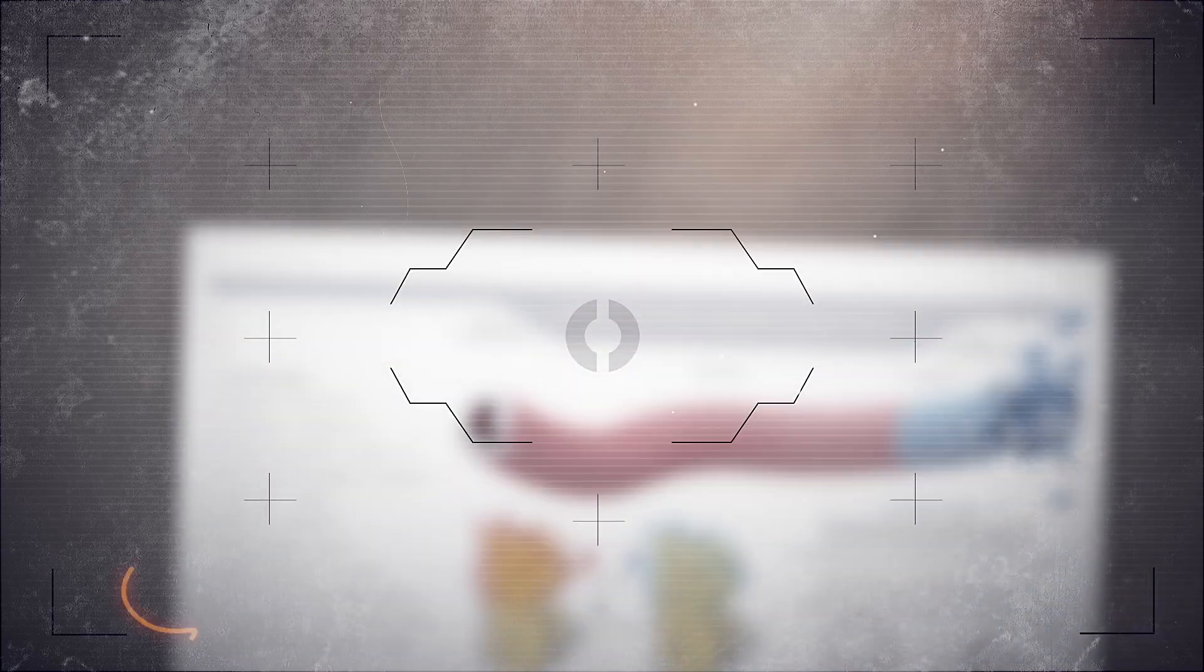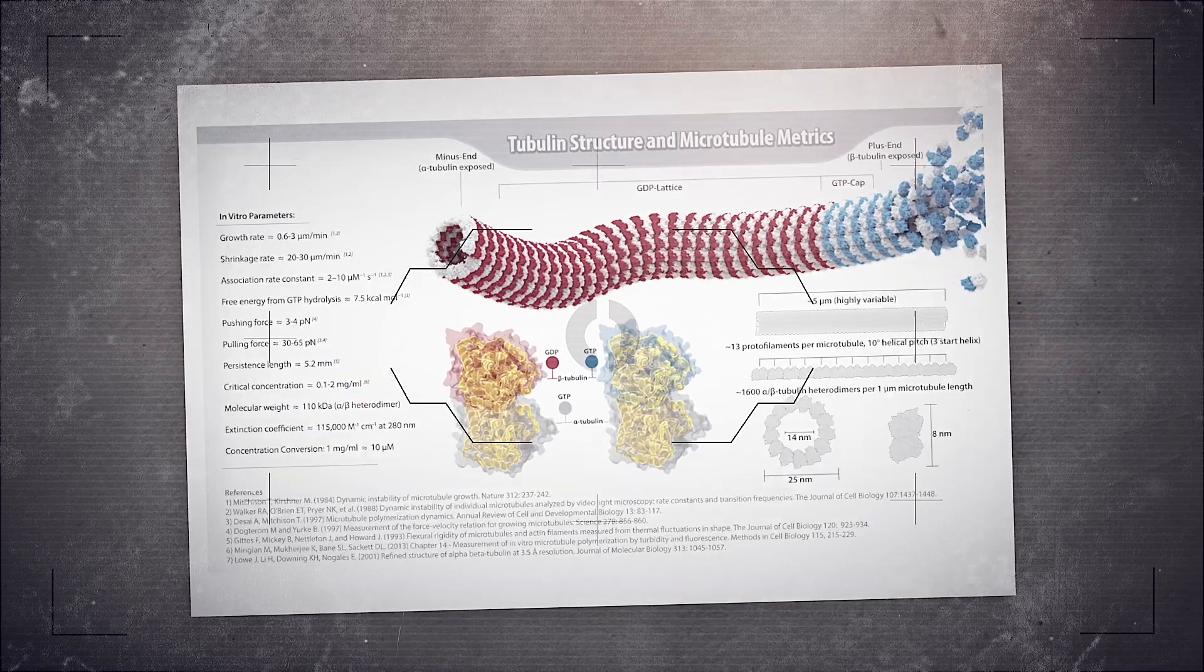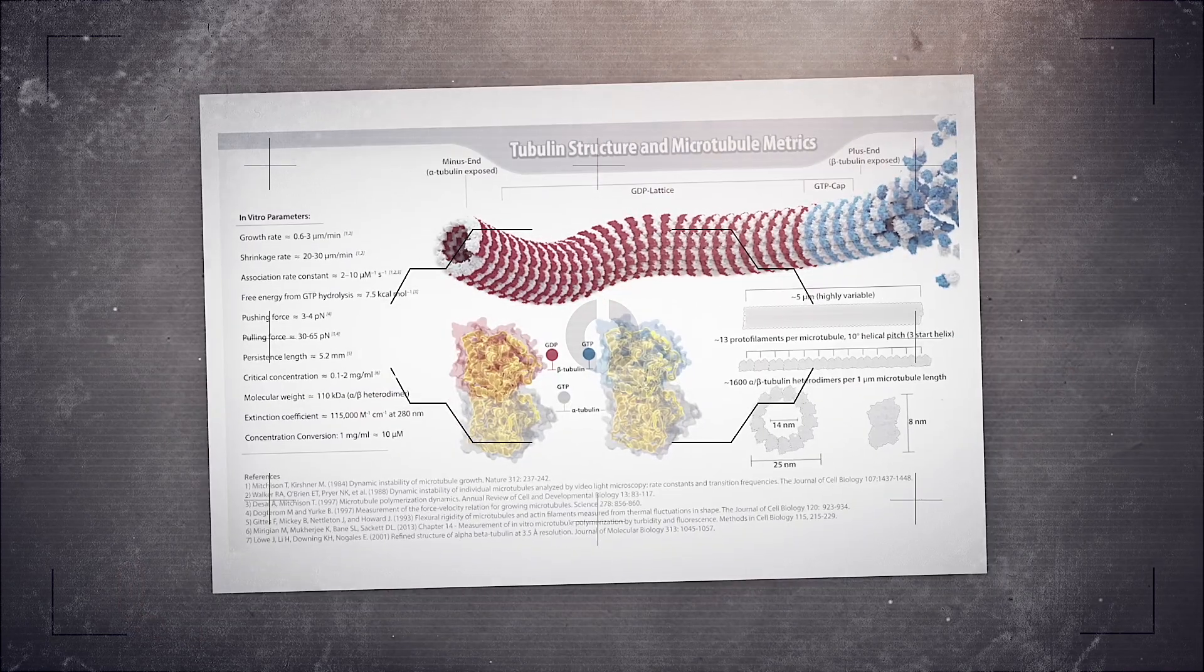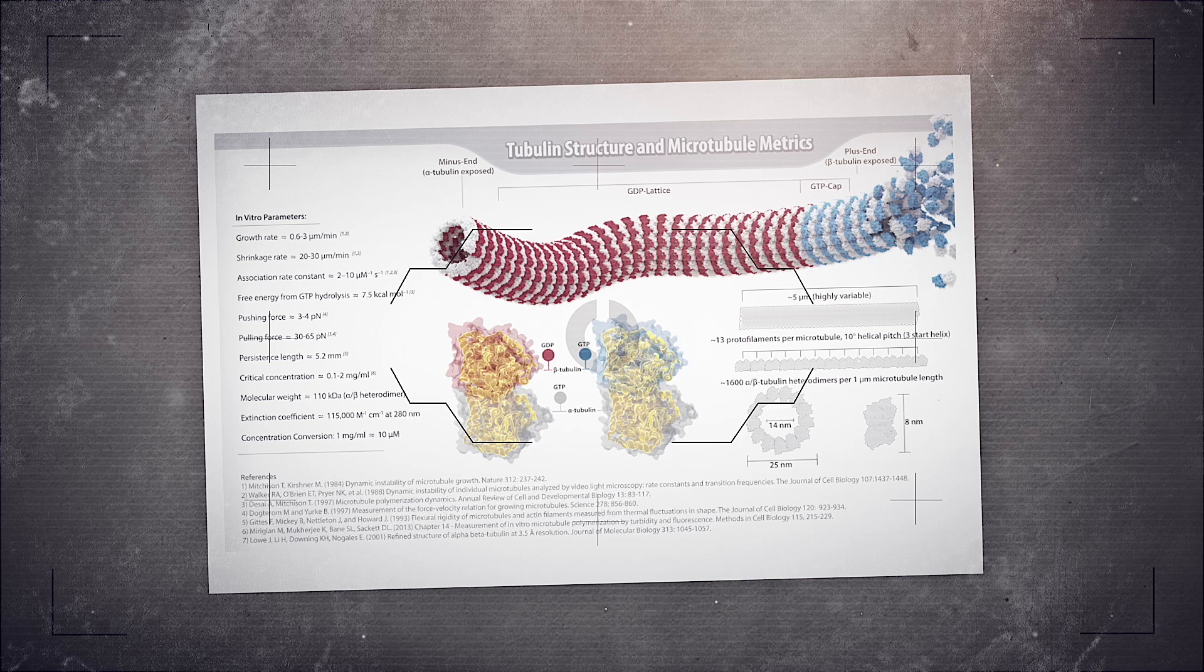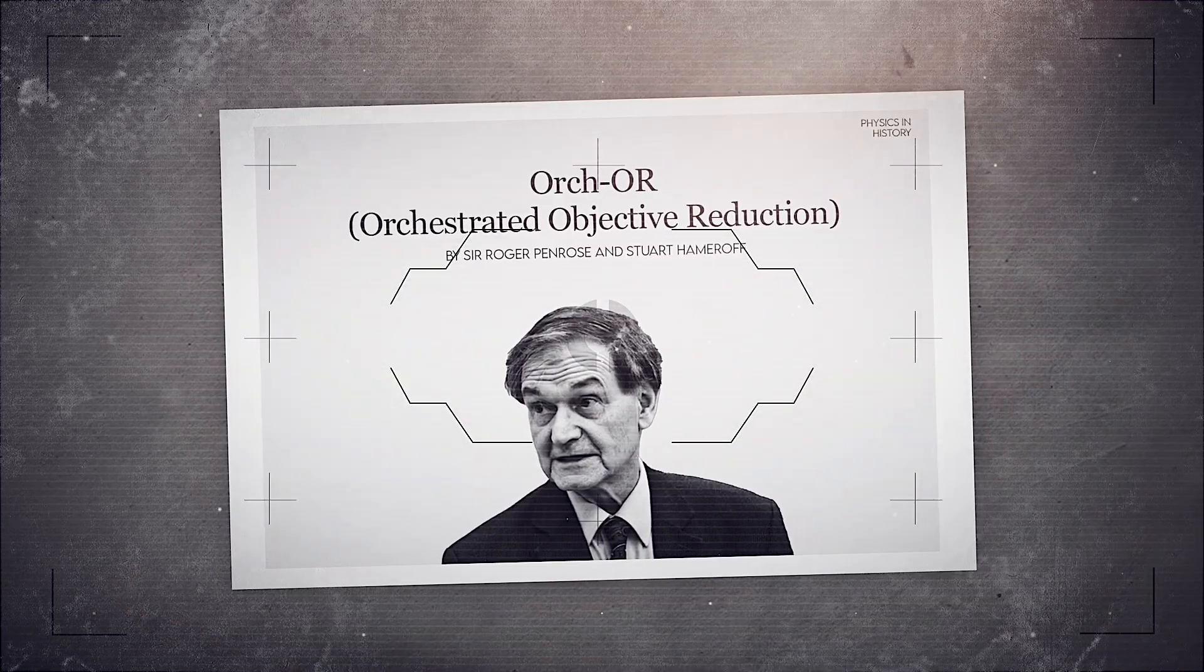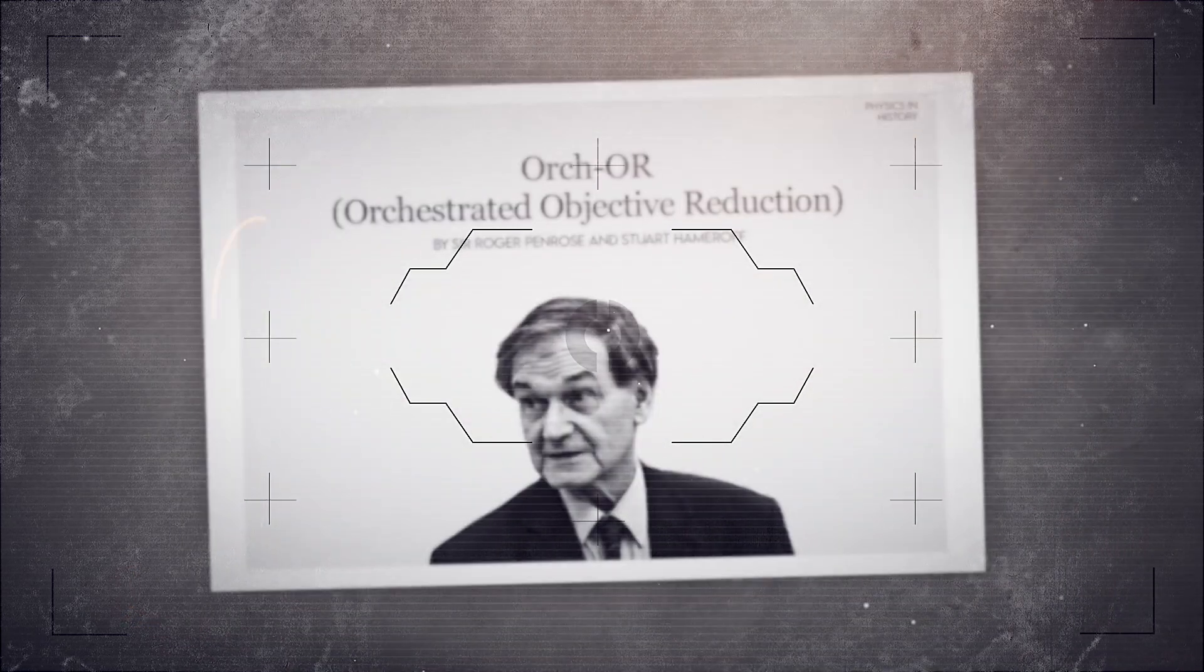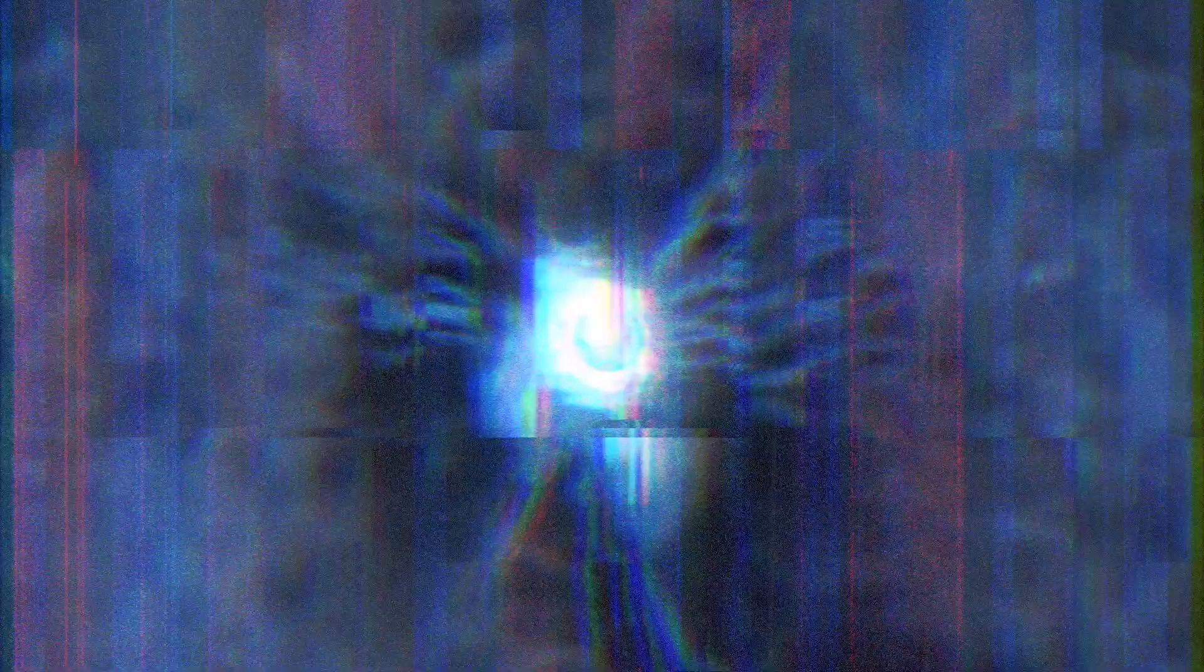In the 1990s, a bold theory emerged, proposed by physicist Roger Penrose and anesthesiologist Stuart Hameroff. They called it orchestrated objective reduction, or Orch-OR.